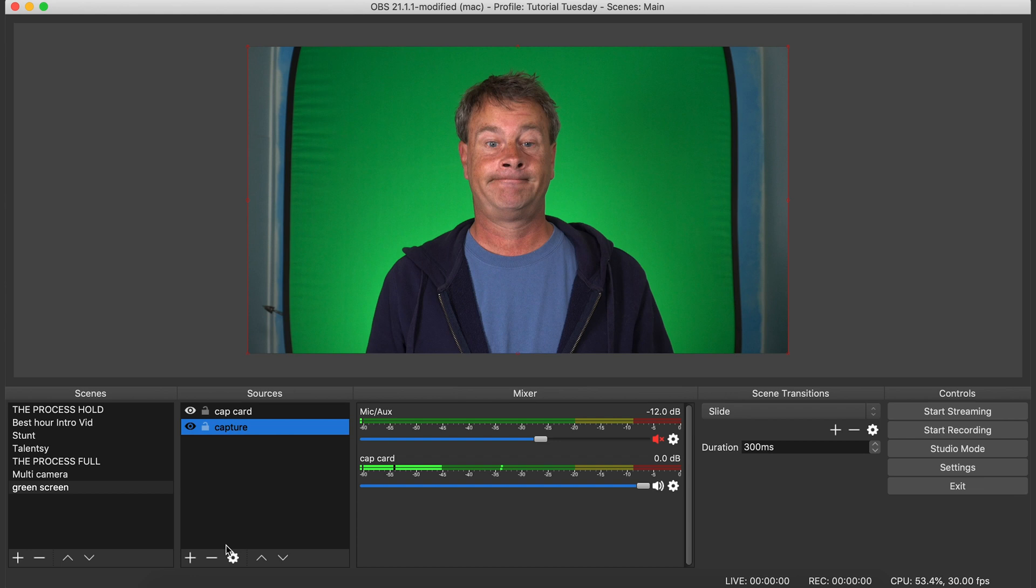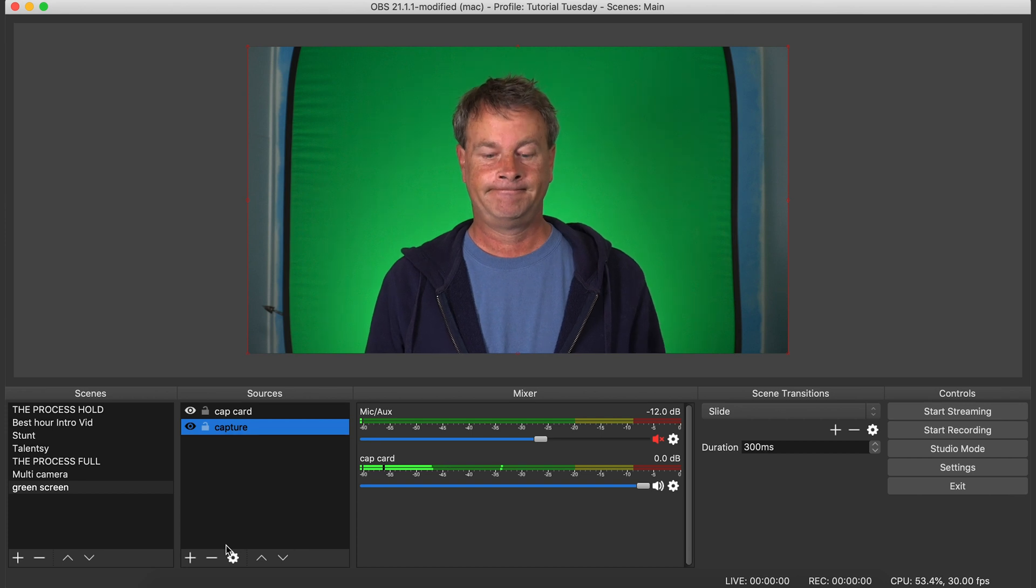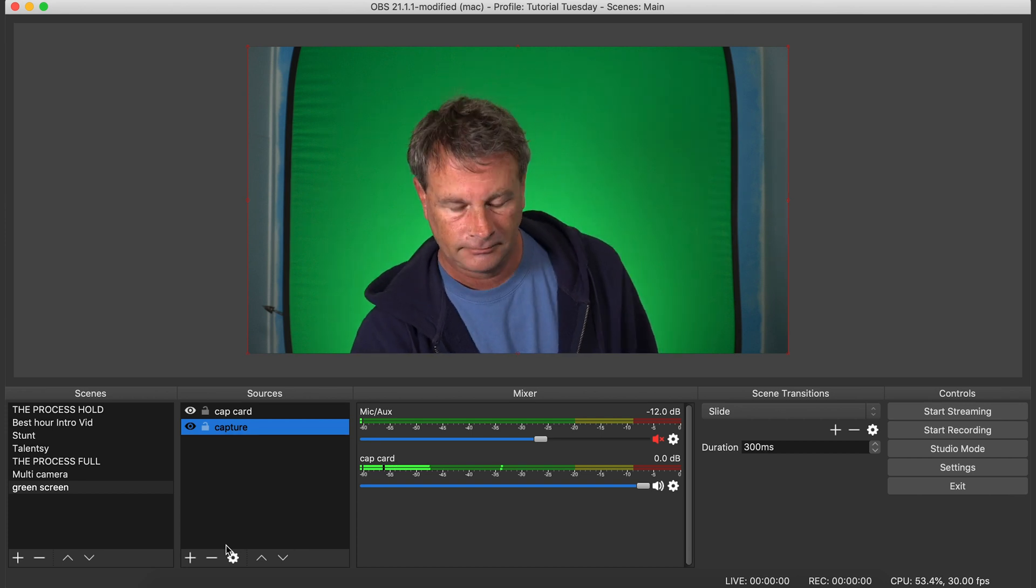The main key is that you want your green screen to be lit evenly all the way across, or as evenly as you can possibly get it. But the beautiful thing about OBS is that it's very forgiving if you don't have optimal lighting setup. So let me show you how you do this.